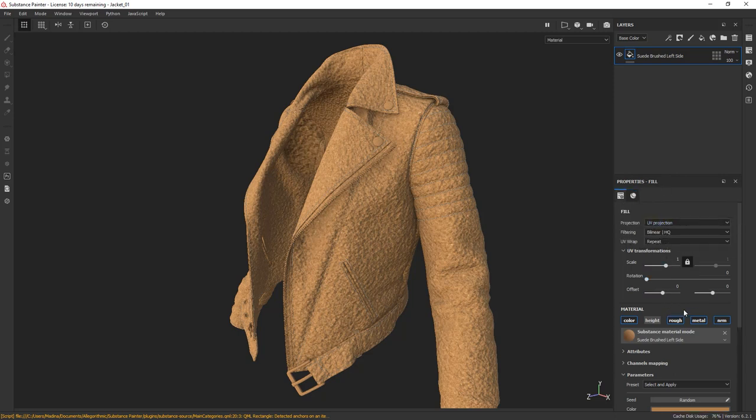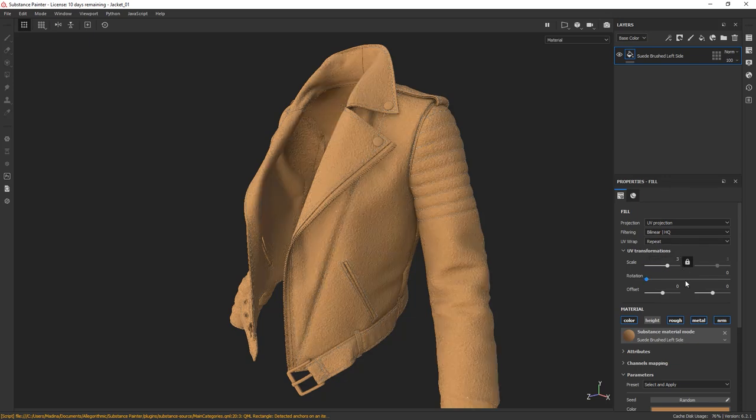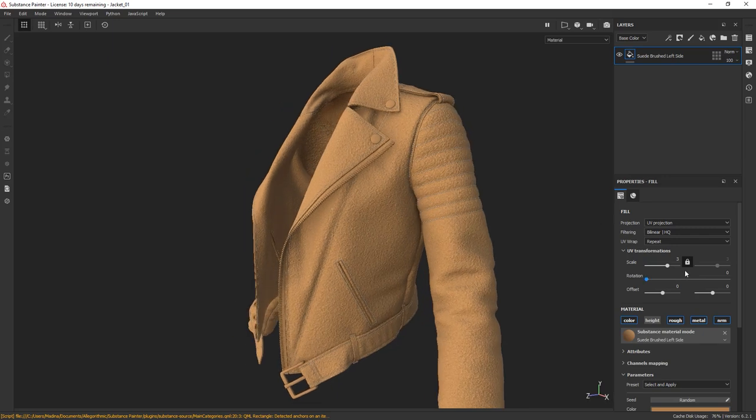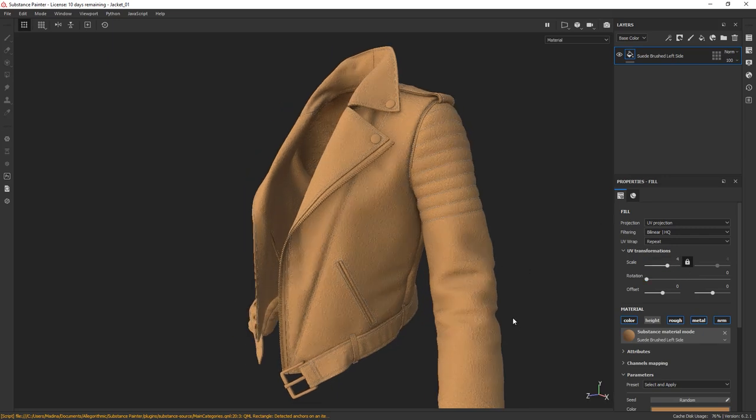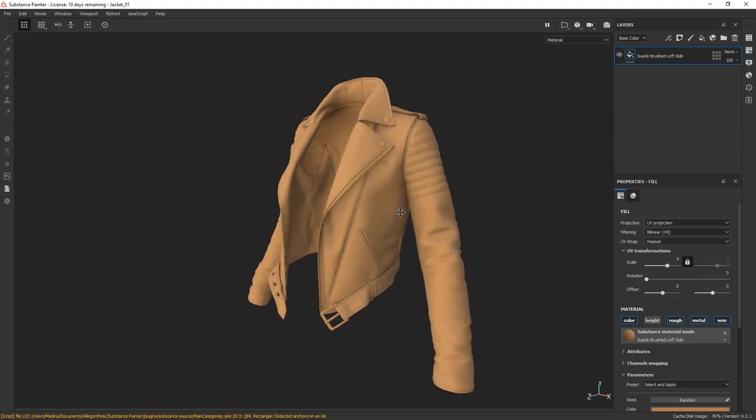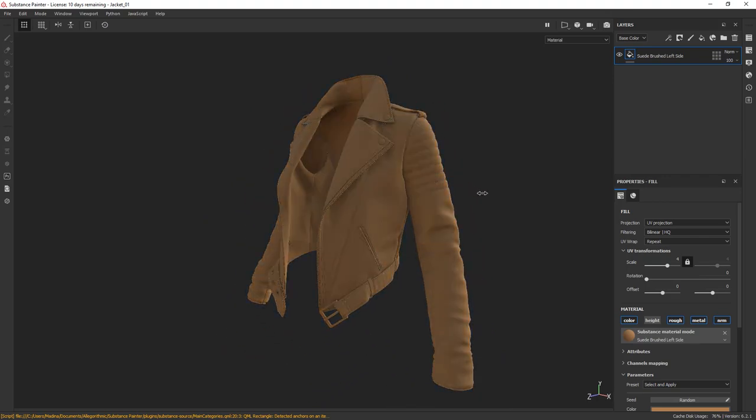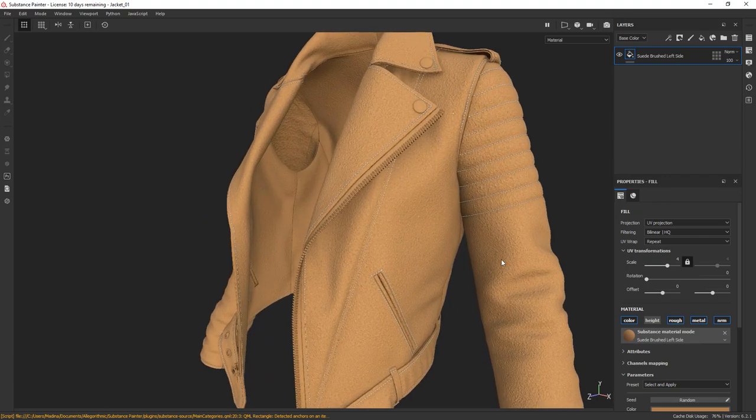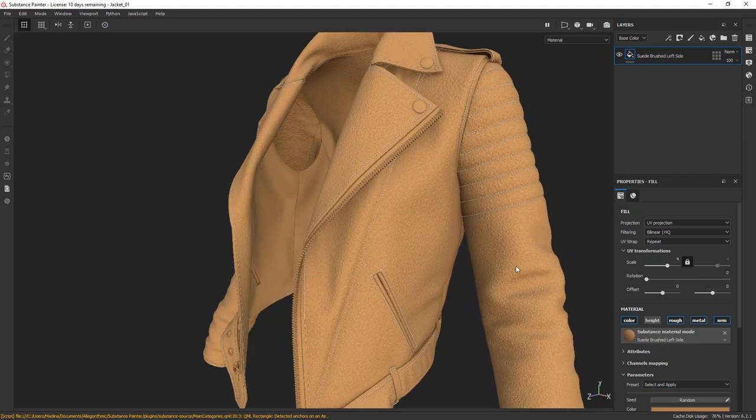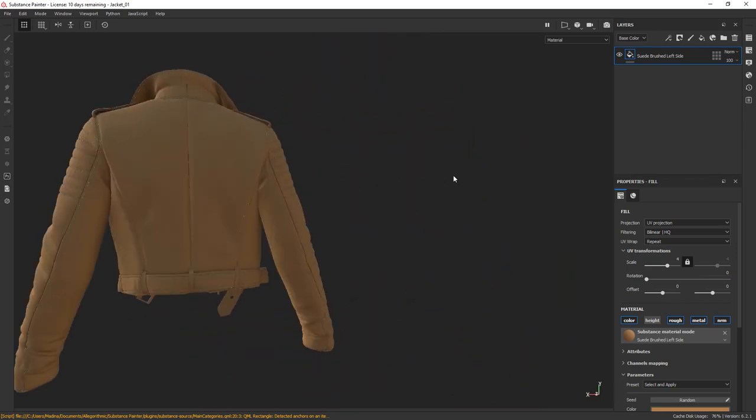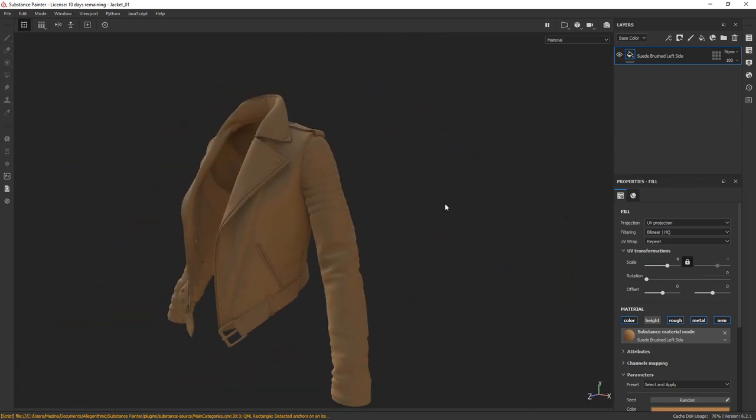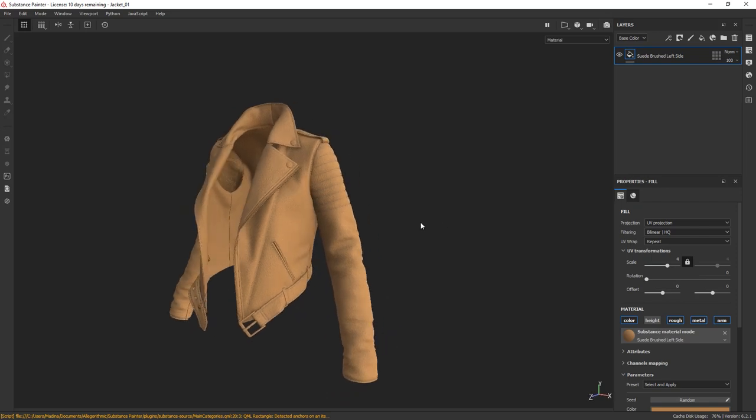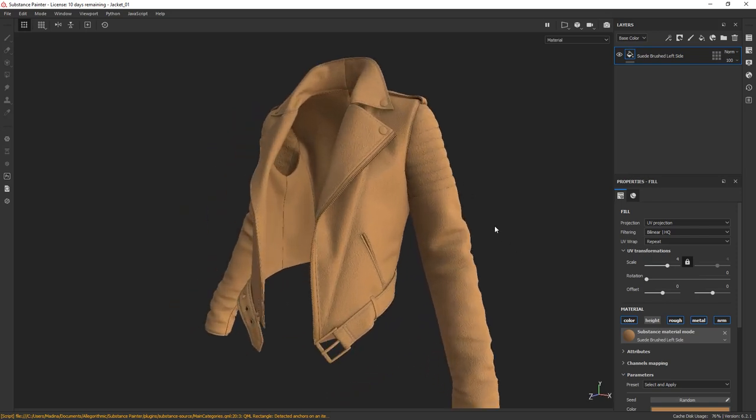Okay, so first thing I'm going to do is adjust the tiling of the material. Change the scale parameter here and try to match the tiling according to your reference. That should work.